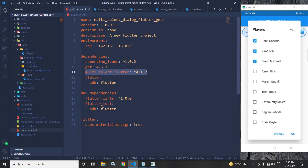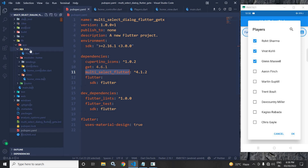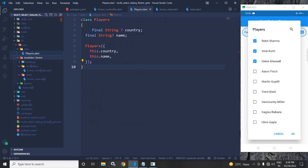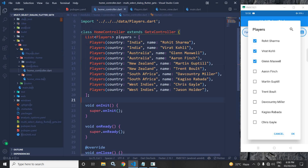After creating the project, in the pubspec.yaml file I have taken the multi-select Flutter dependency. After that, in the data folder I have created a class named players.dart which contains two properties: country and name.